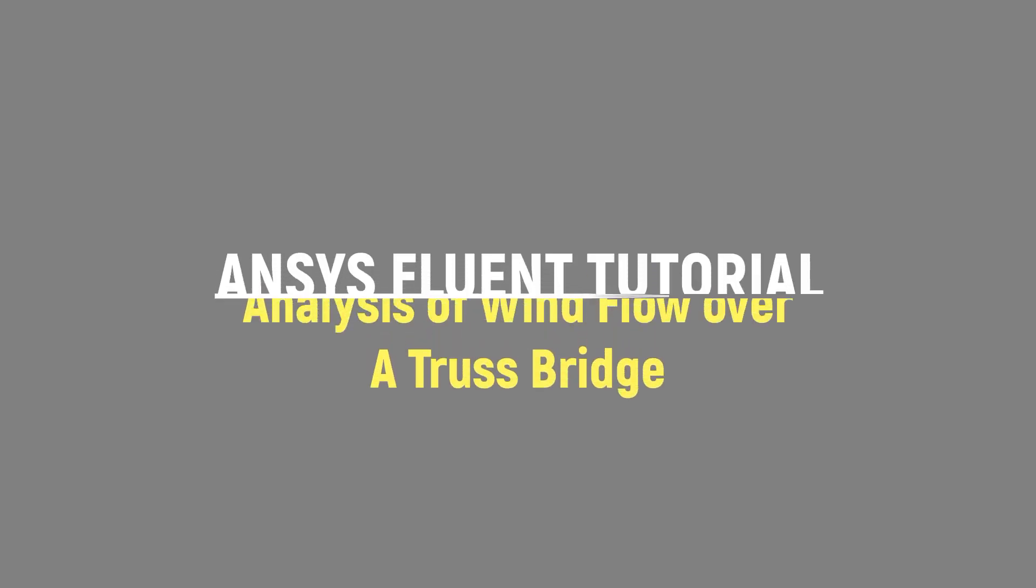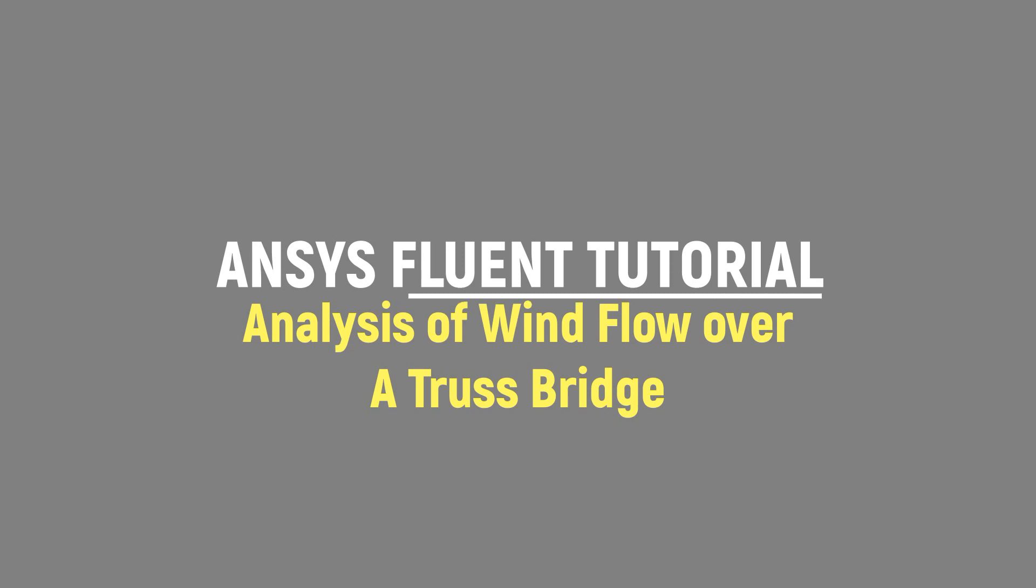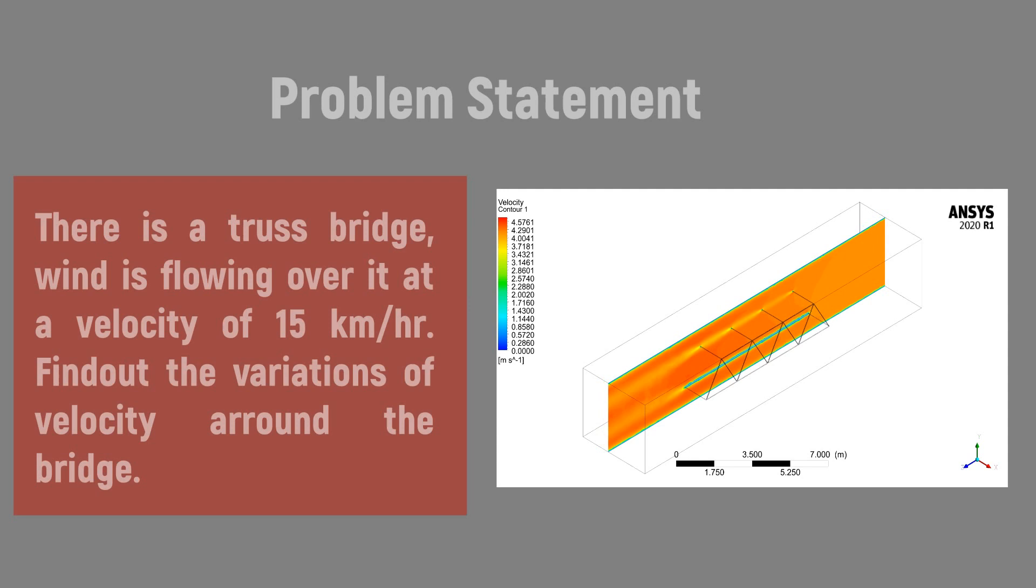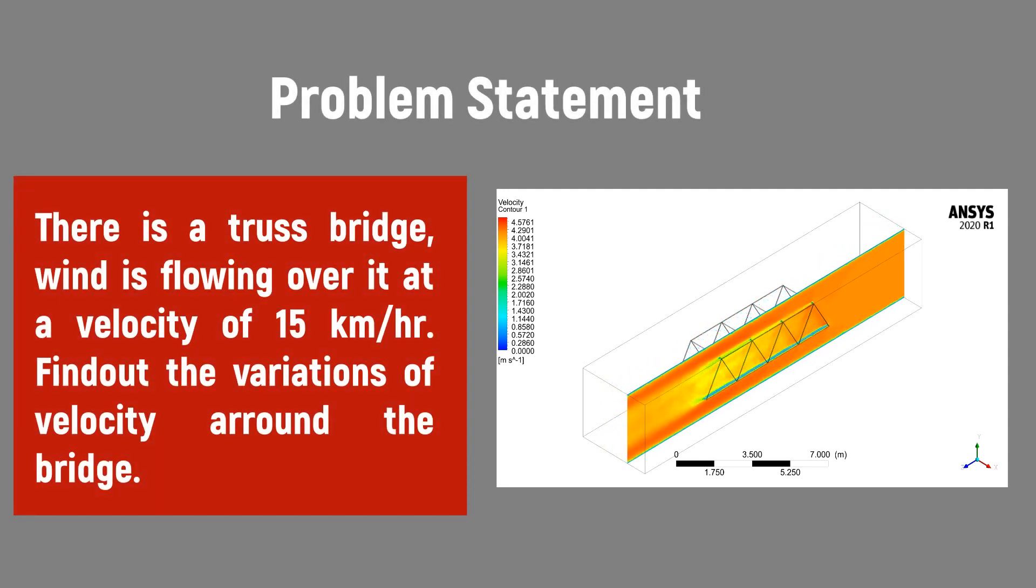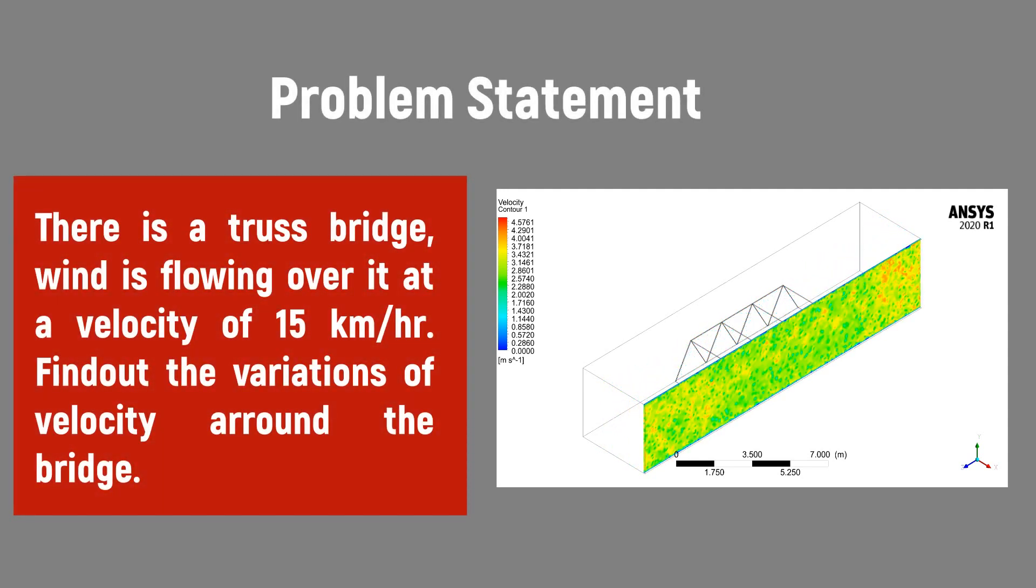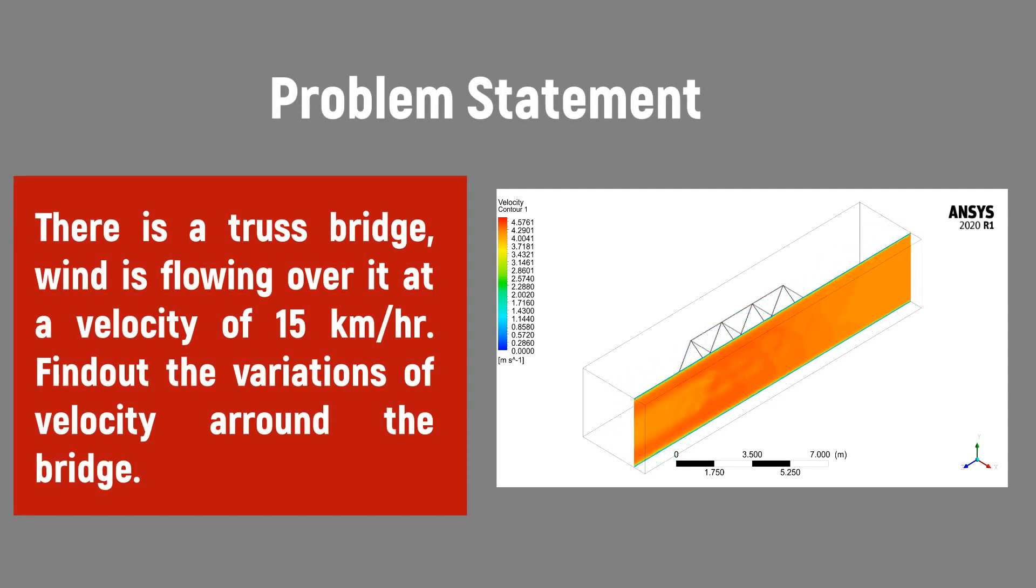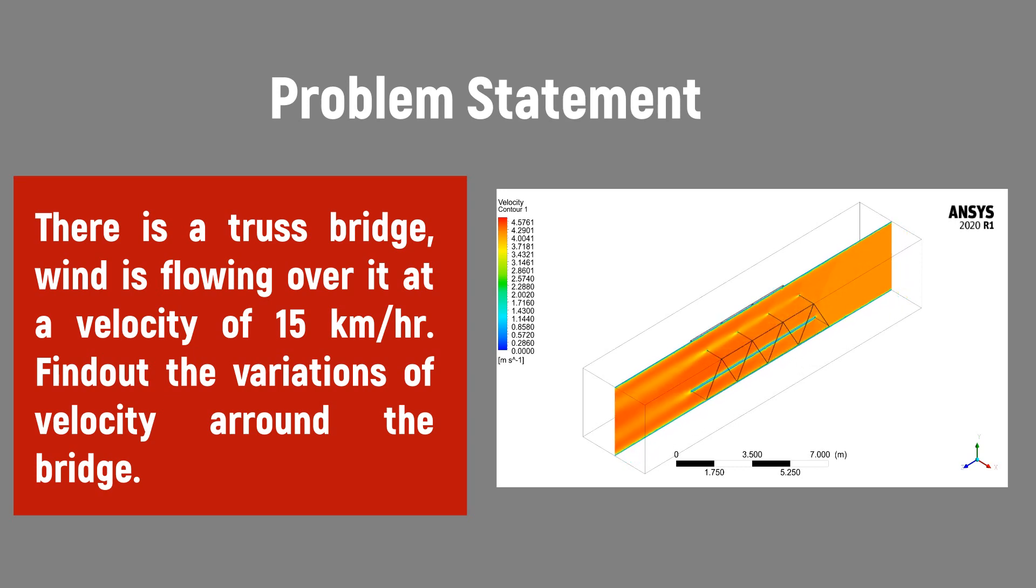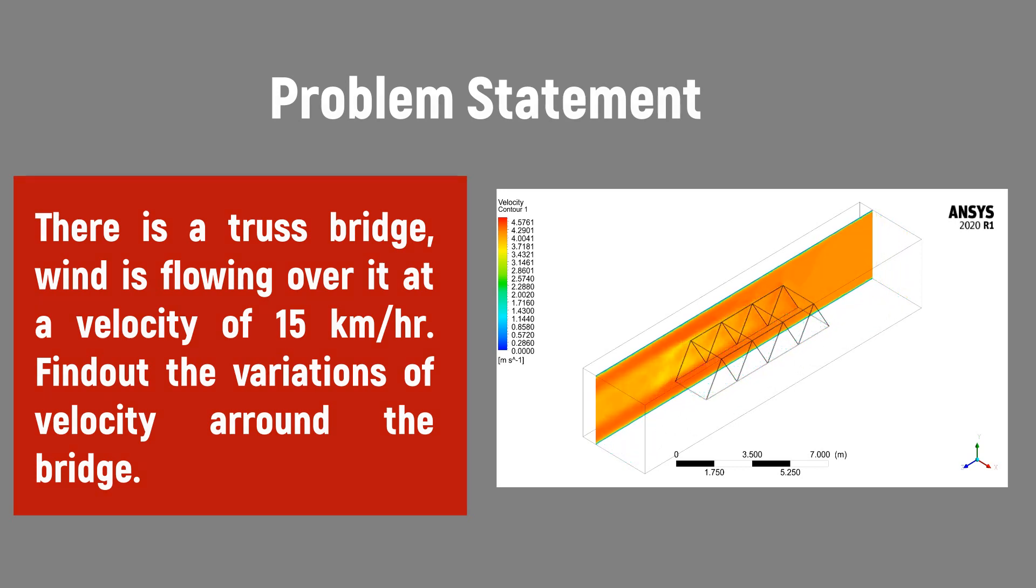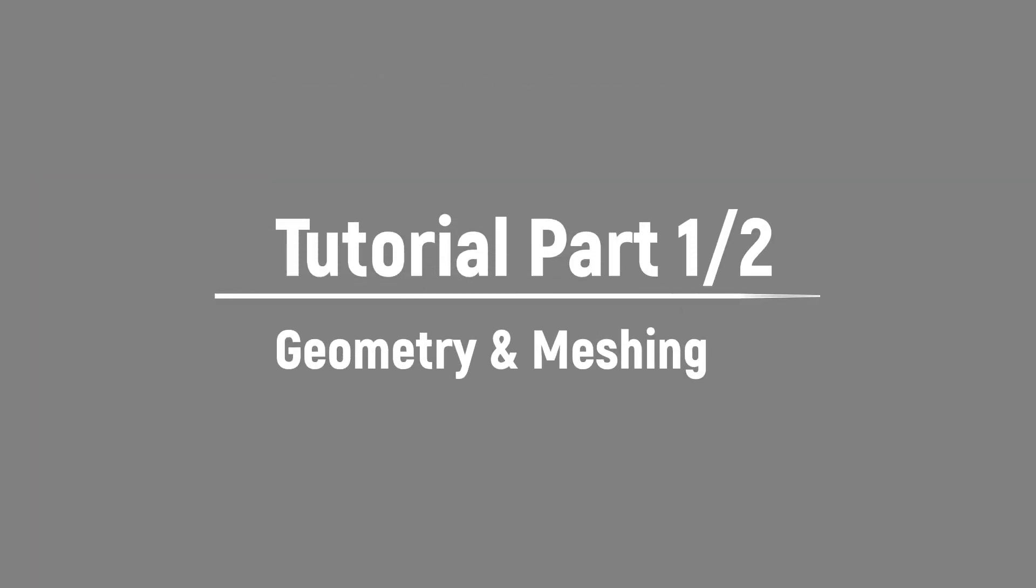Hello viewers, welcome to our channel. In this demonstration we would analyze the wind flow over a truss bridge. We need to find out the velocity variations across the bridge. The wind velocity is 15 kilometers per hour. This is part one of the tutorial. In this part we would see how you could create the geometry and do the meshing.